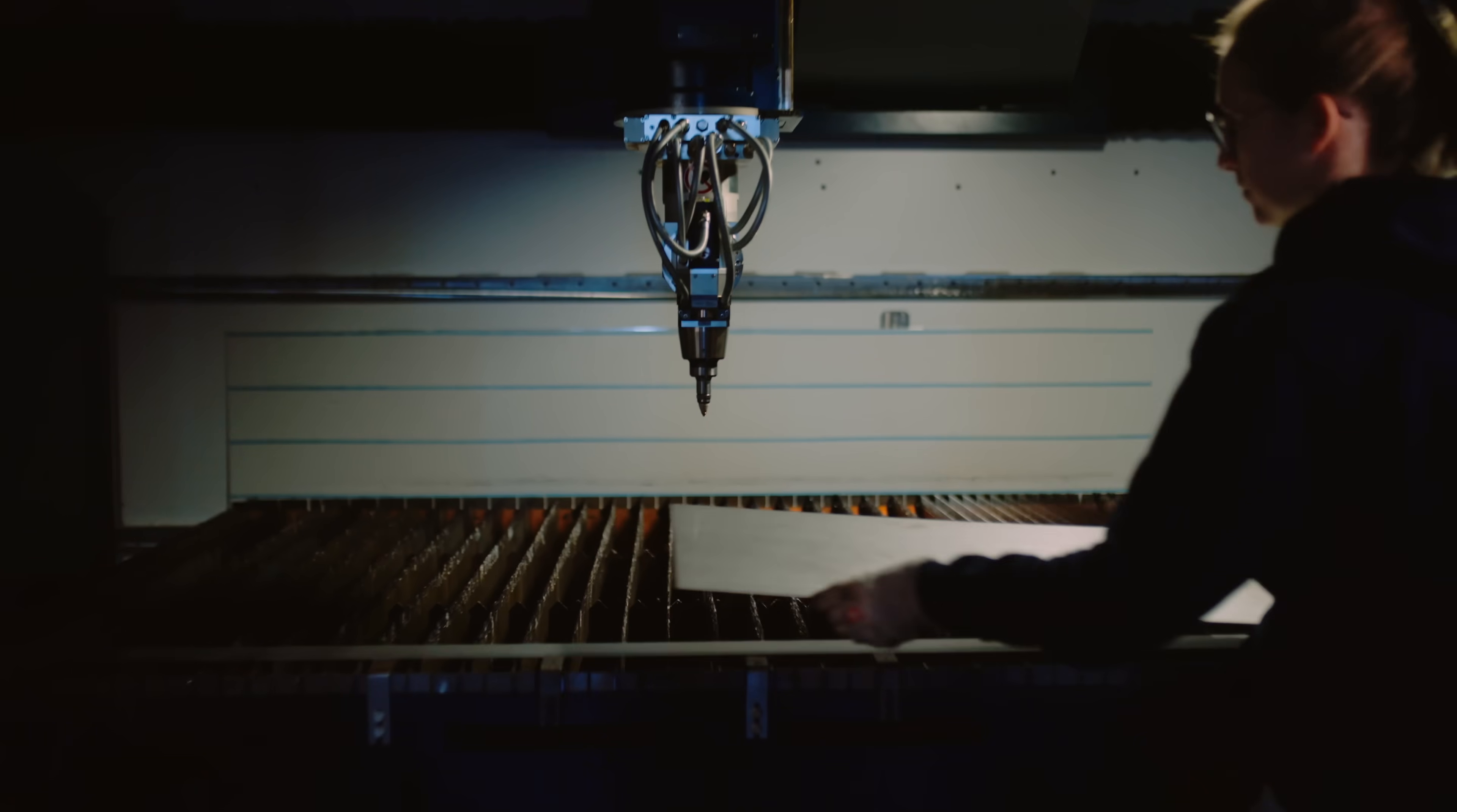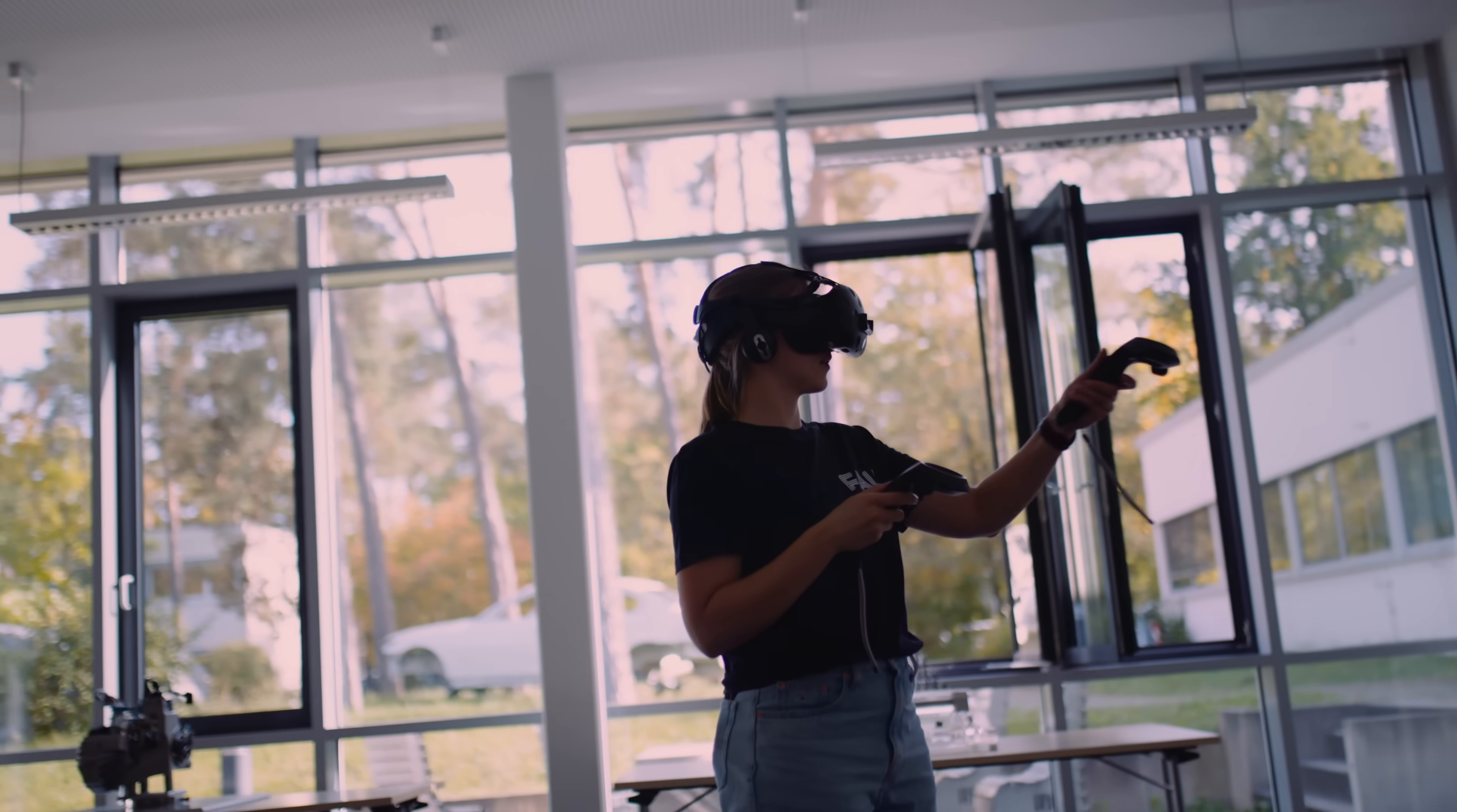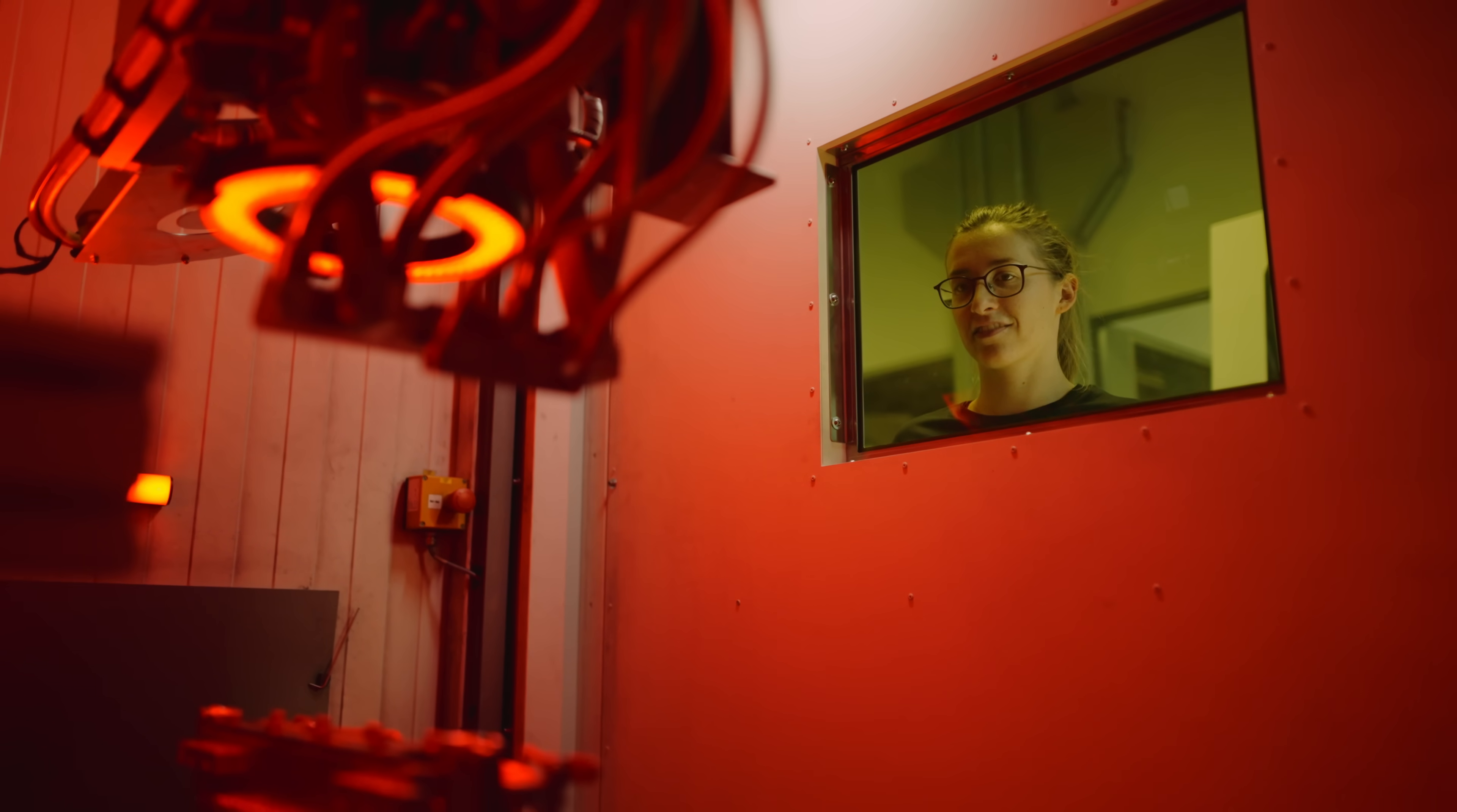Mechanical engineering at FAU is a call to revolutionize the world. One machine, robot, and device at a time.